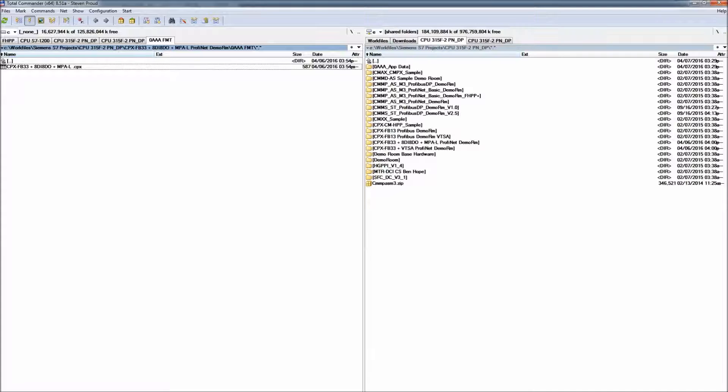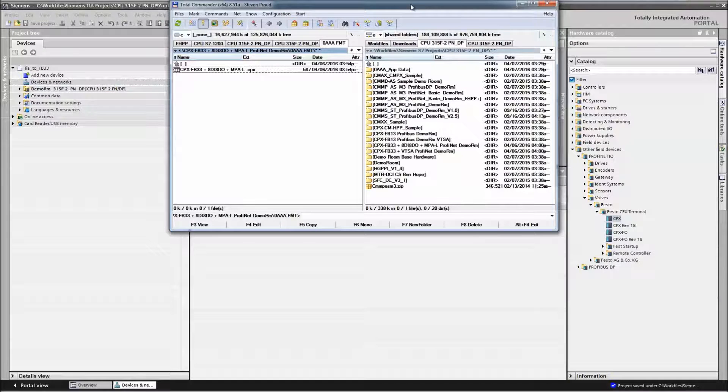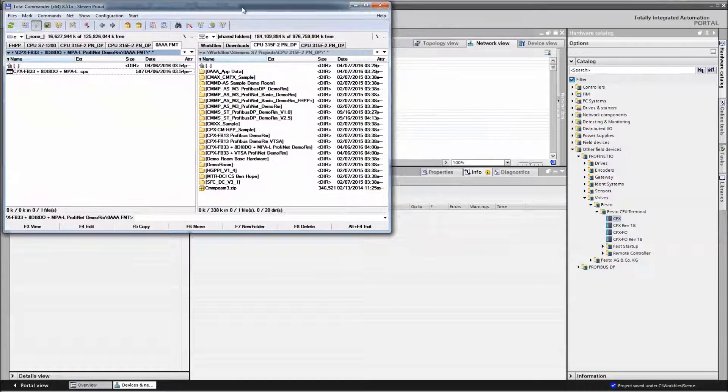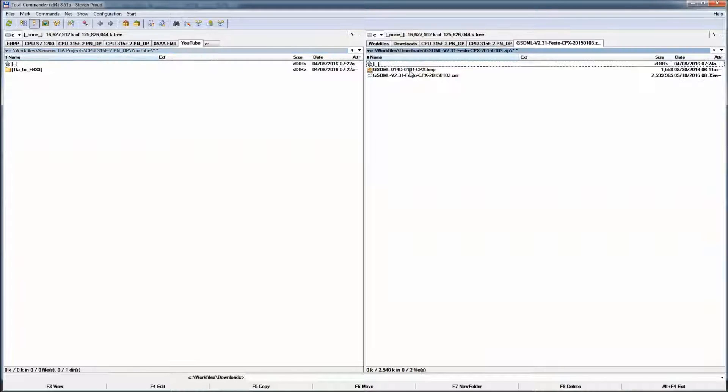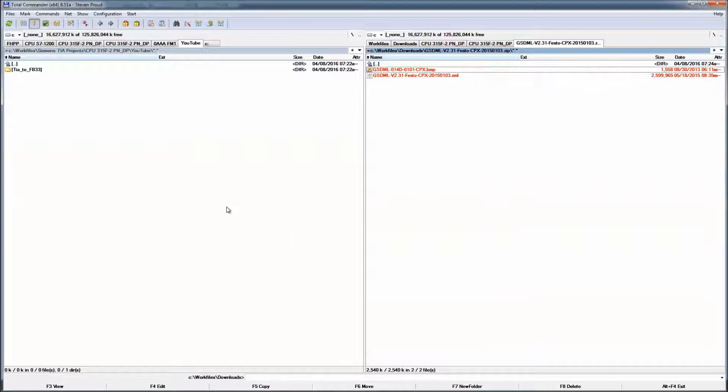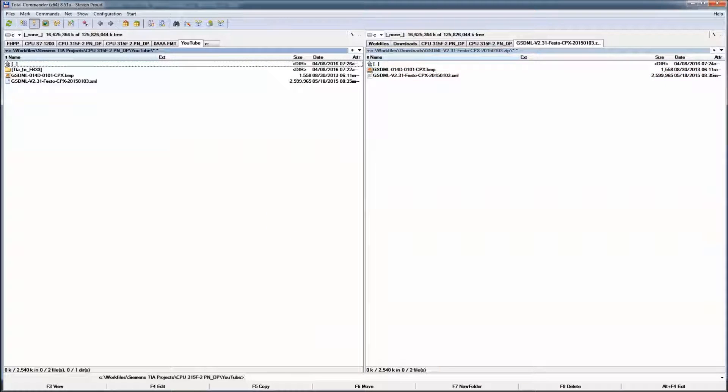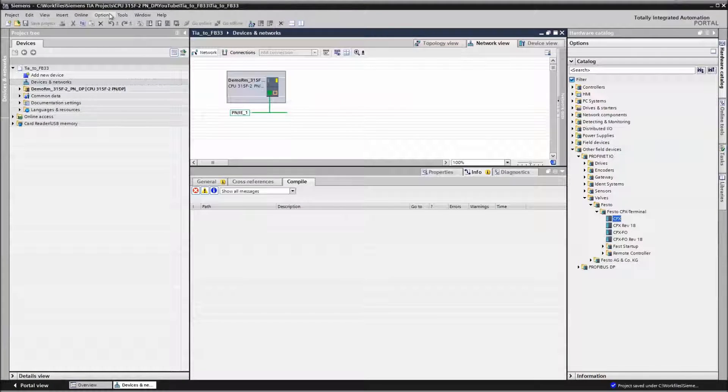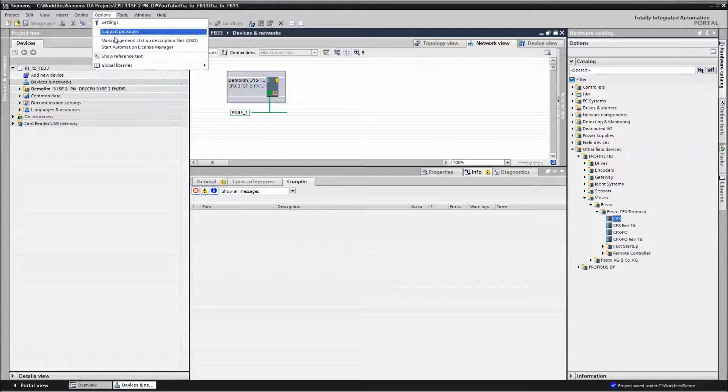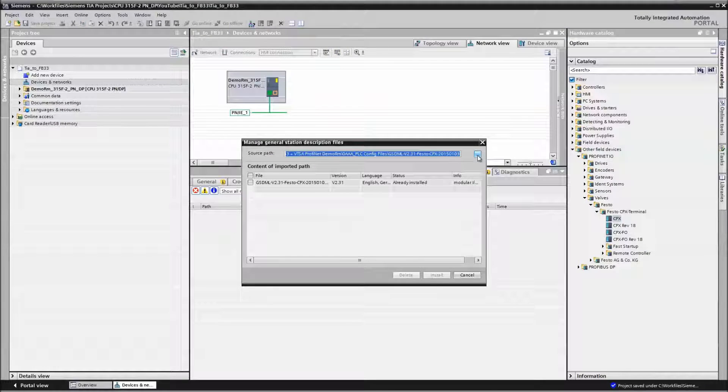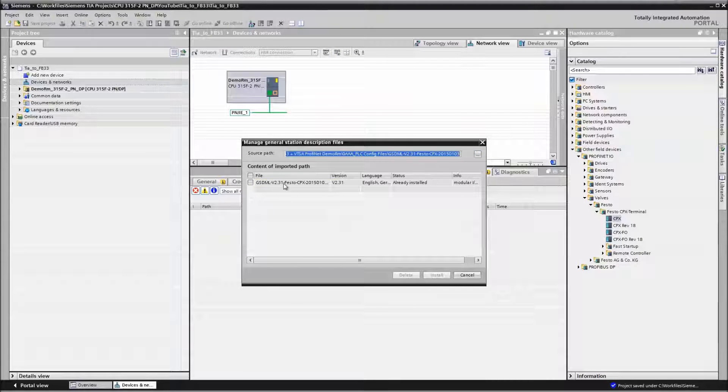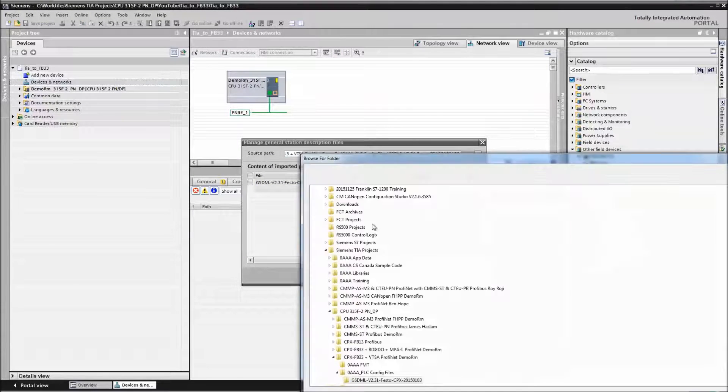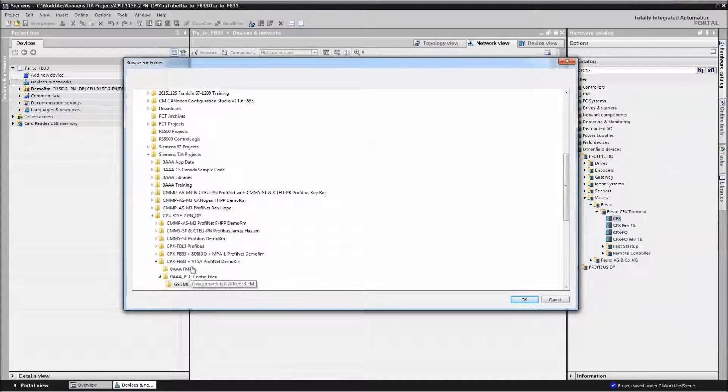Once you download that, so we get to the point where we have our zip file that we just downloaded. Take these files, unzip them, and we will install the files. Just follow this procedure here. Go through and install them. Basically, select the folder.